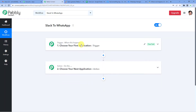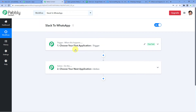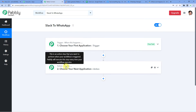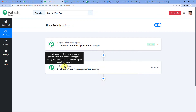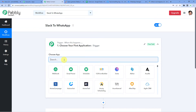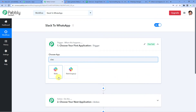It will show you two windows: trigger and action. Trigger is 'when this happens', action says 'do this'. Our entire automation process will be based on these two steps. For example, a trigger can be when a sale is made and an action can be to add those sales details in a Google Sheet. Similarly here, a trigger can be when a message is sent on Slack, and the action can be to send a notification on WhatsApp. So let us select Slack as the trigger application.